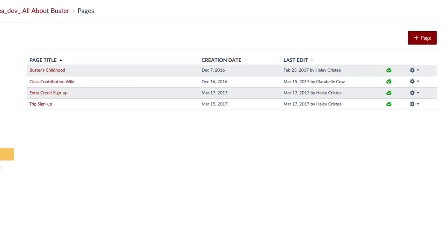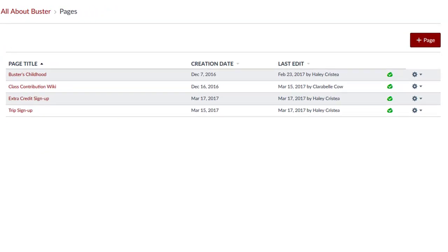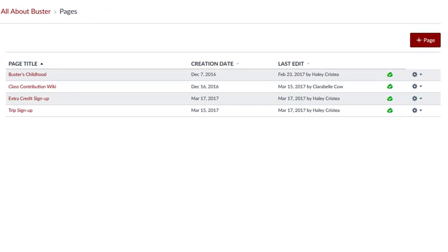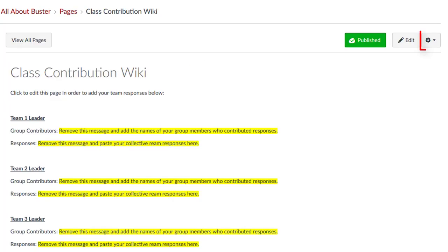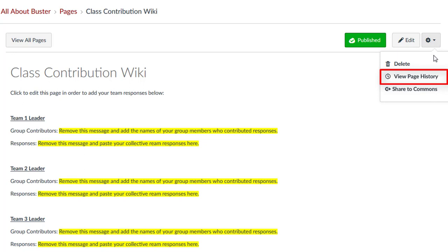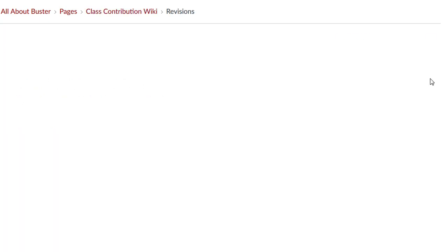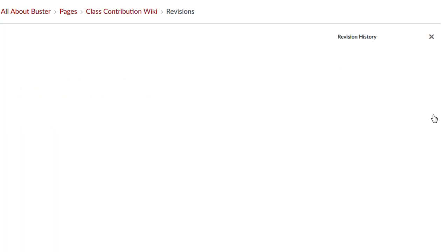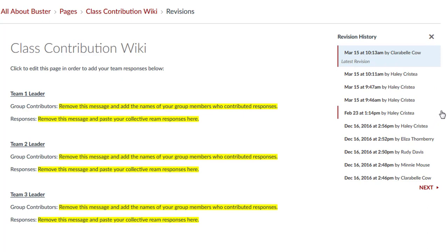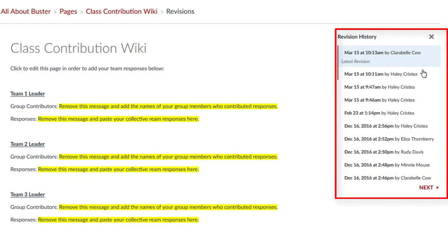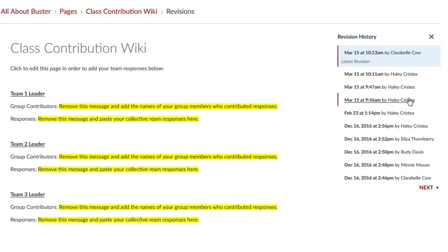If you want to track the editing progress of a wiki page, click into the page and click the gear settings icon. From the drop-down menu, select View Page History. You will be able to see a list of who edited the page and when. You can click on each entry in the list to see the page progression as it was edited.